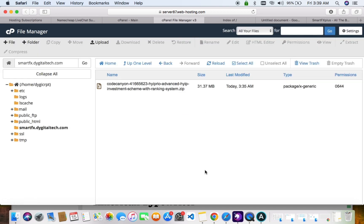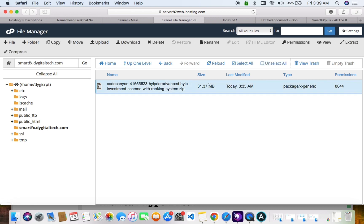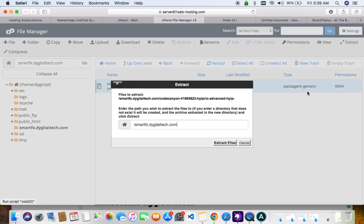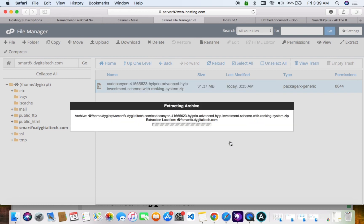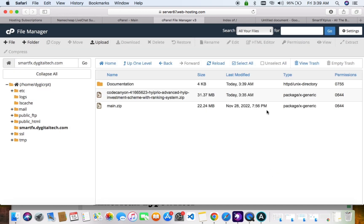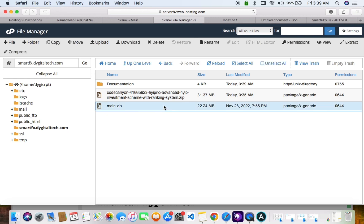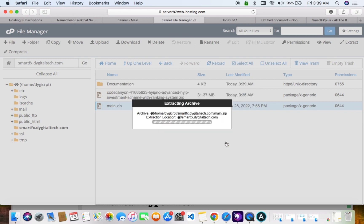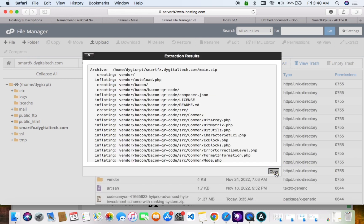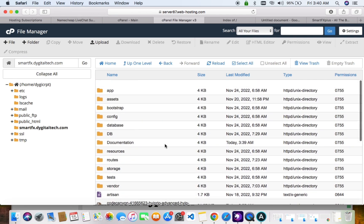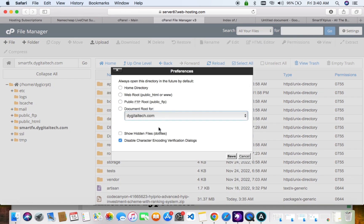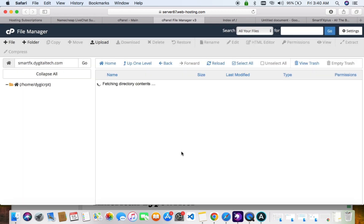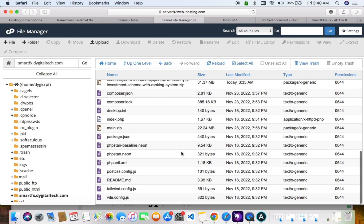This is the script. We need to extract the script. You extract the main script — remember it's a deep folder, so we are unzipping it, which means extract.